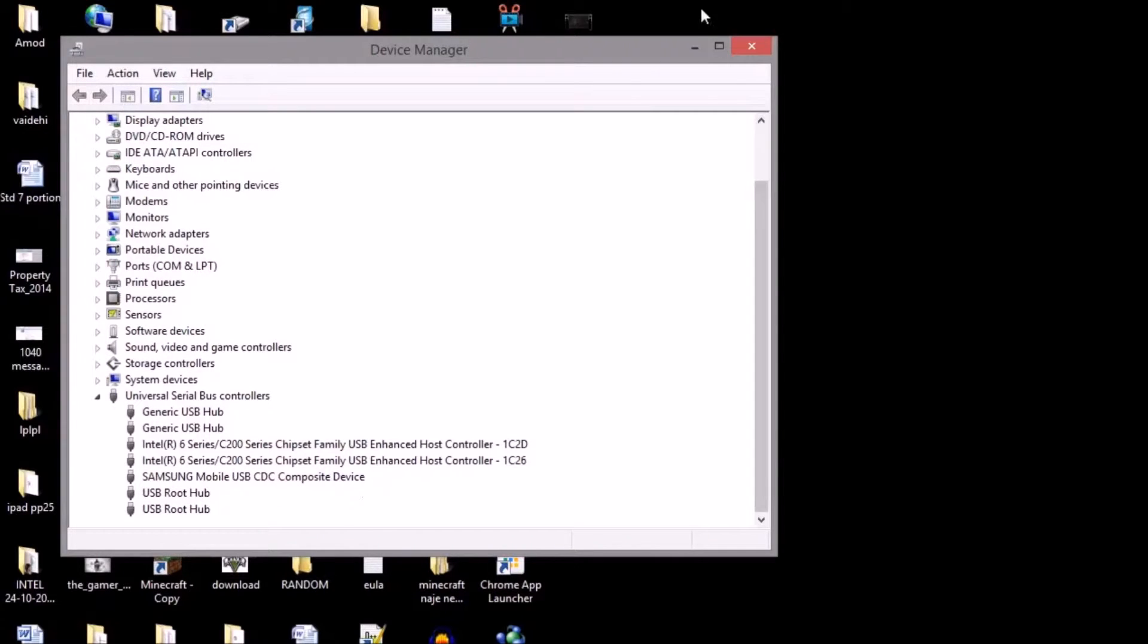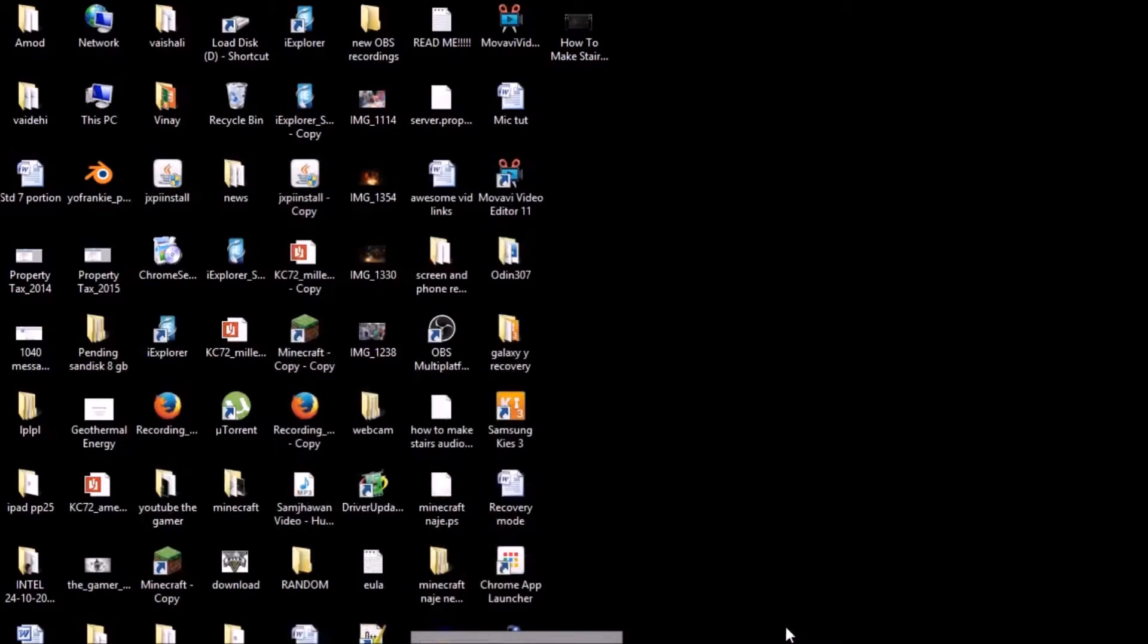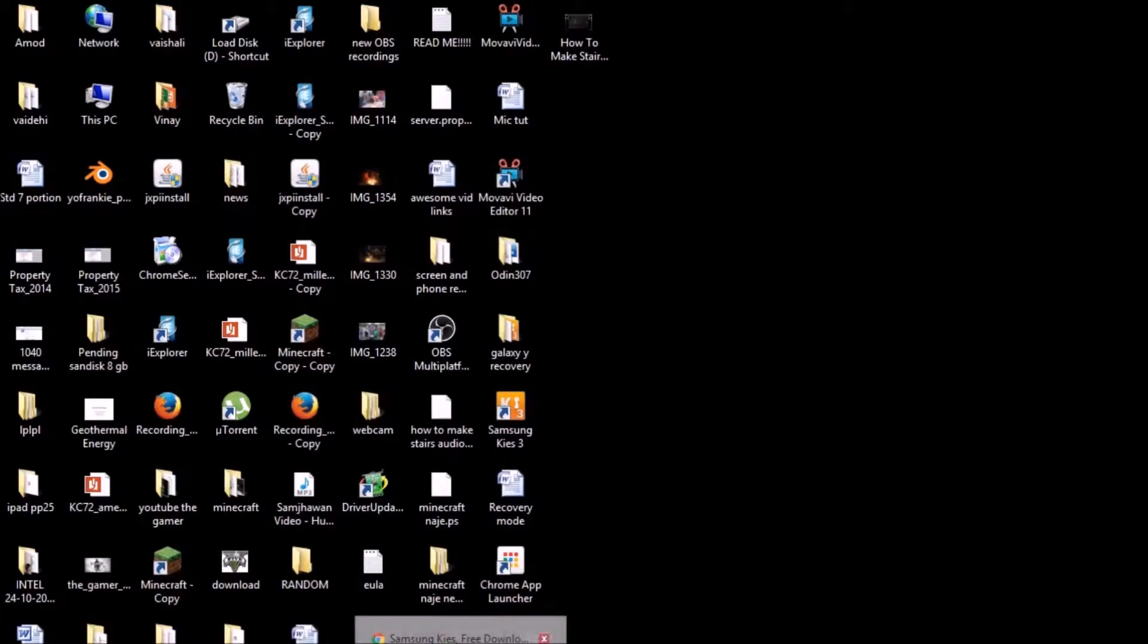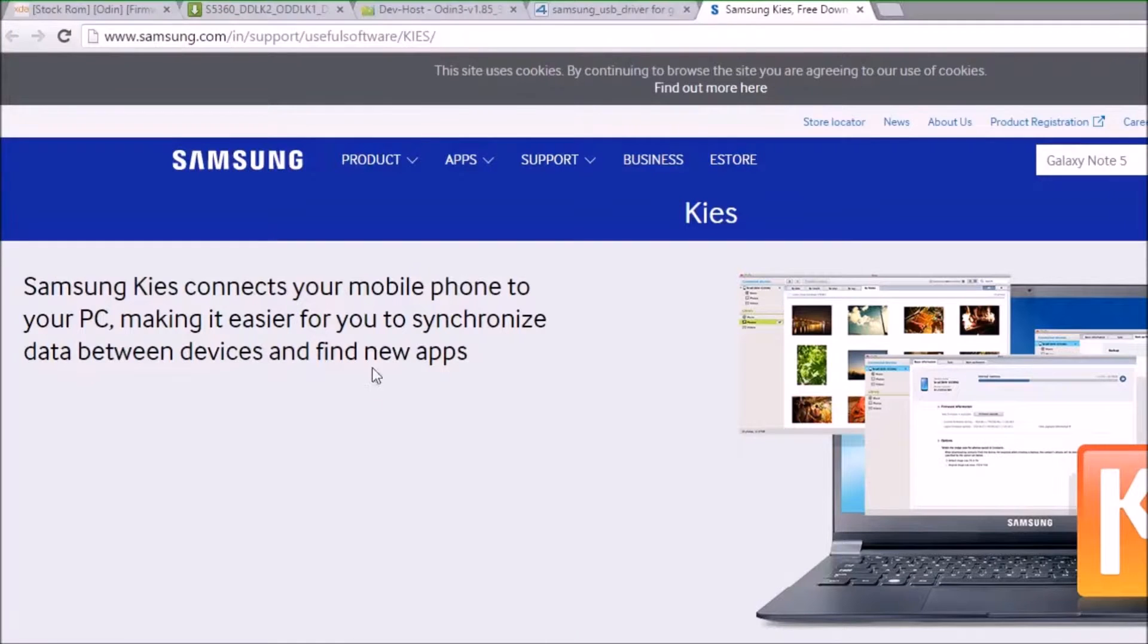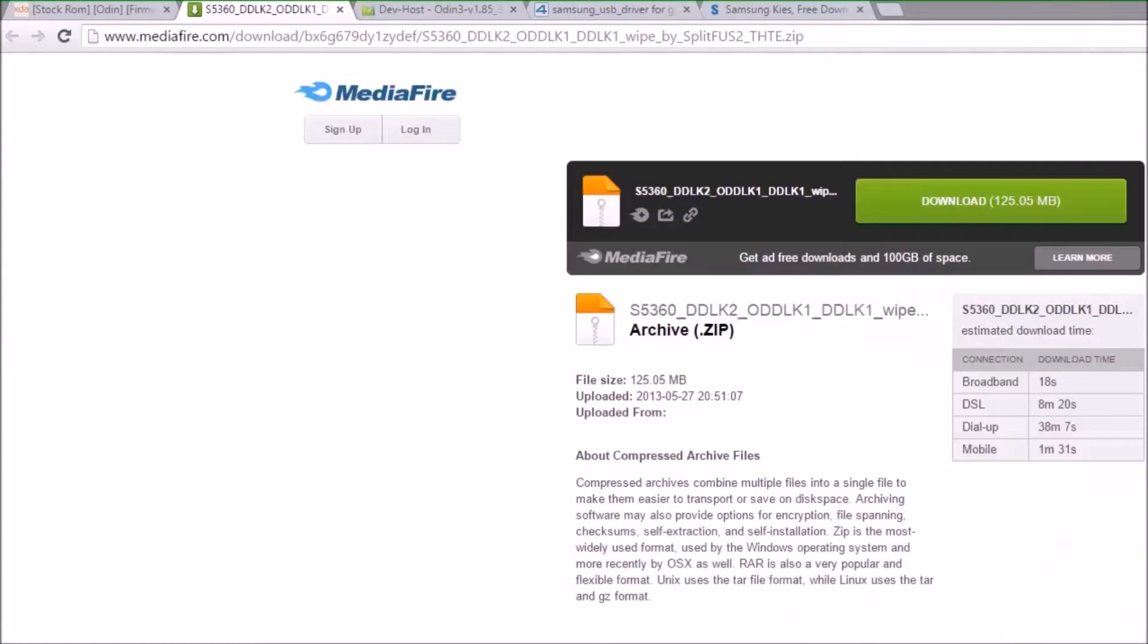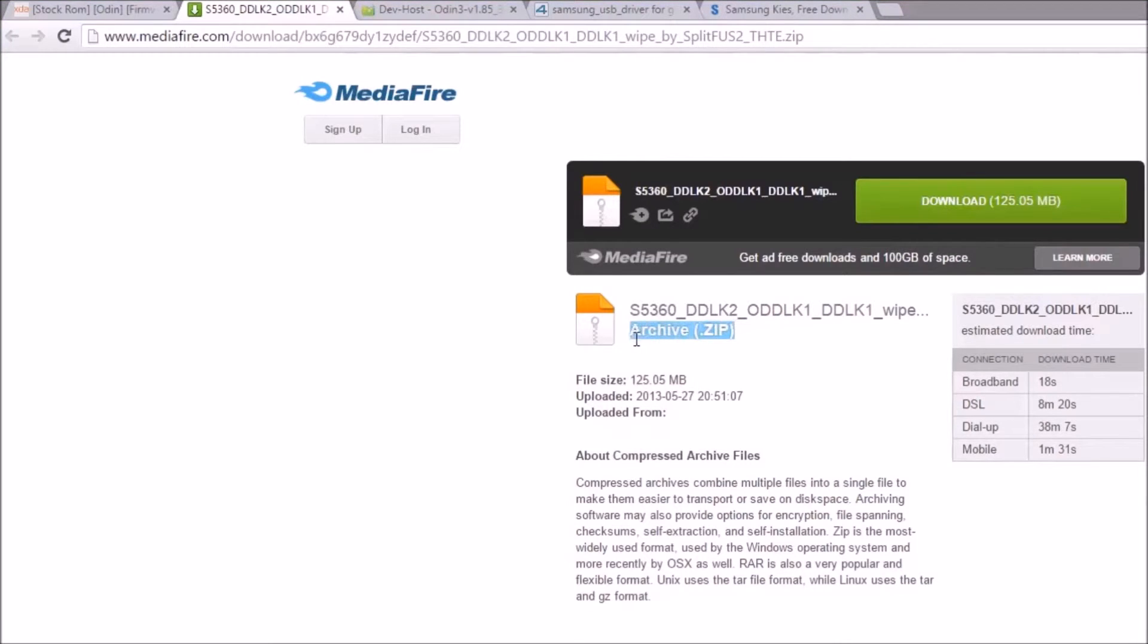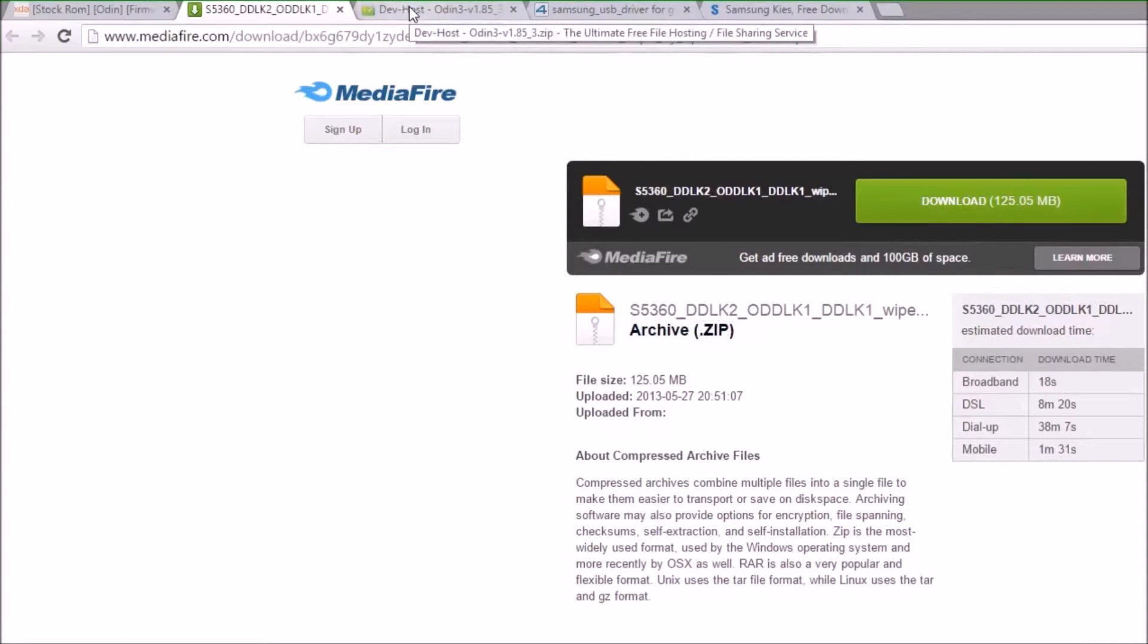After doing that, you want to just install Kies because this is a zipped version, so you want to unzip it. After installing this, you have to install these other files. These are really important files that you have to install. You just download it and then you unzip it. As you can see, it's a zipped version, so you unzip it and there you have it.